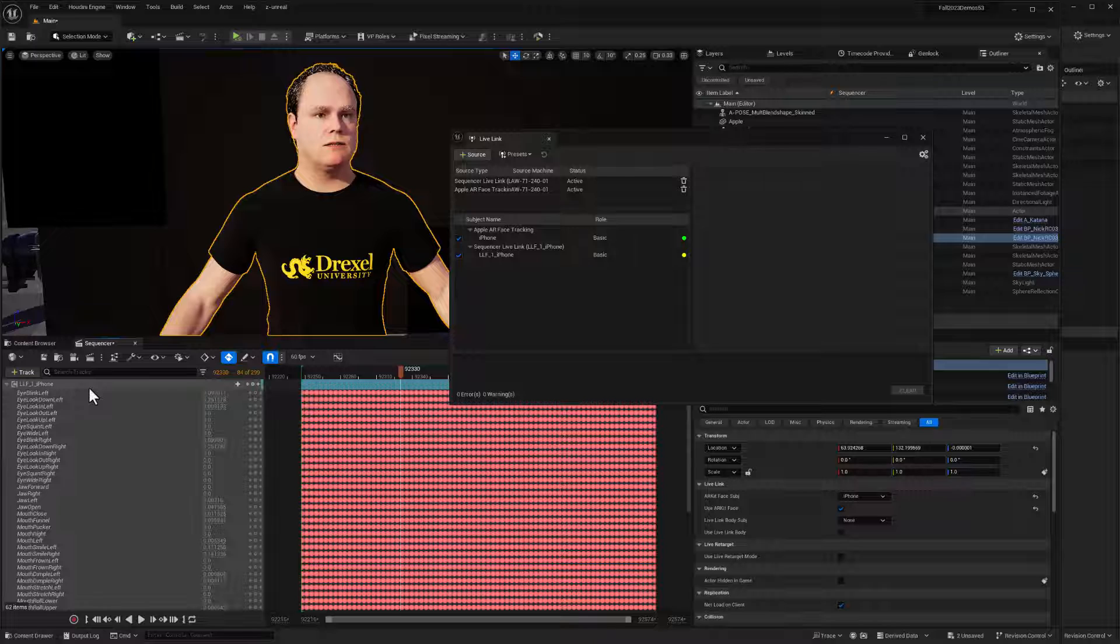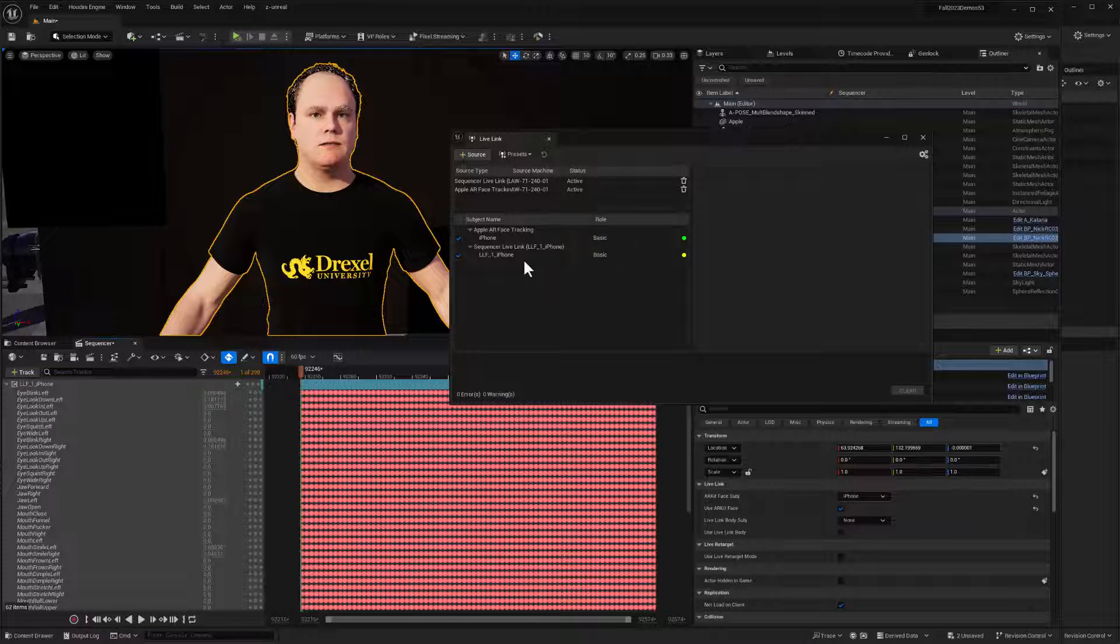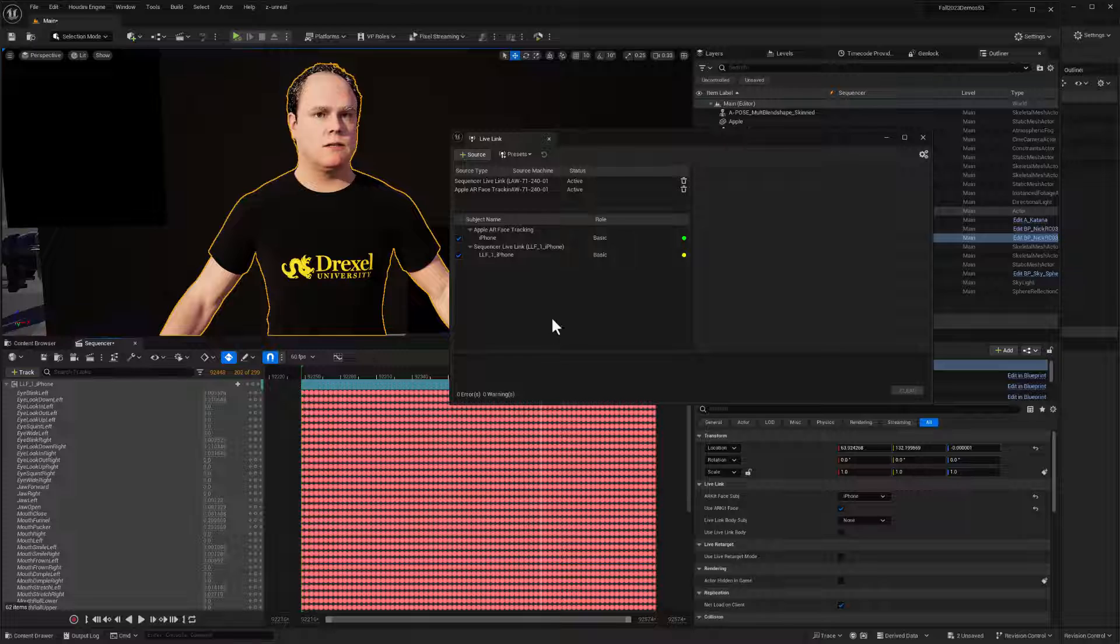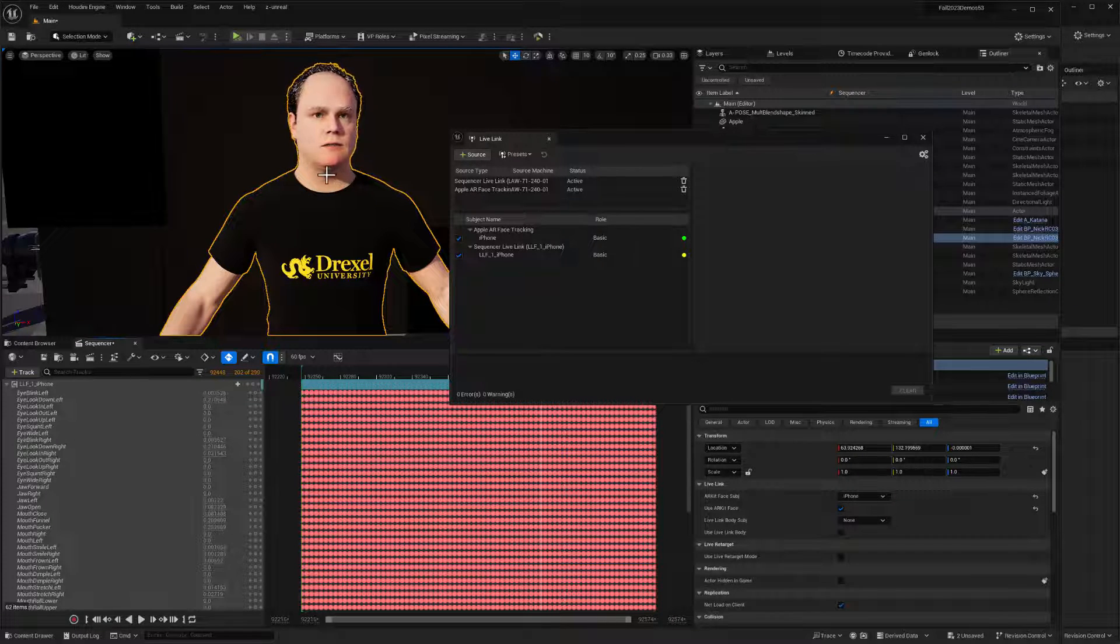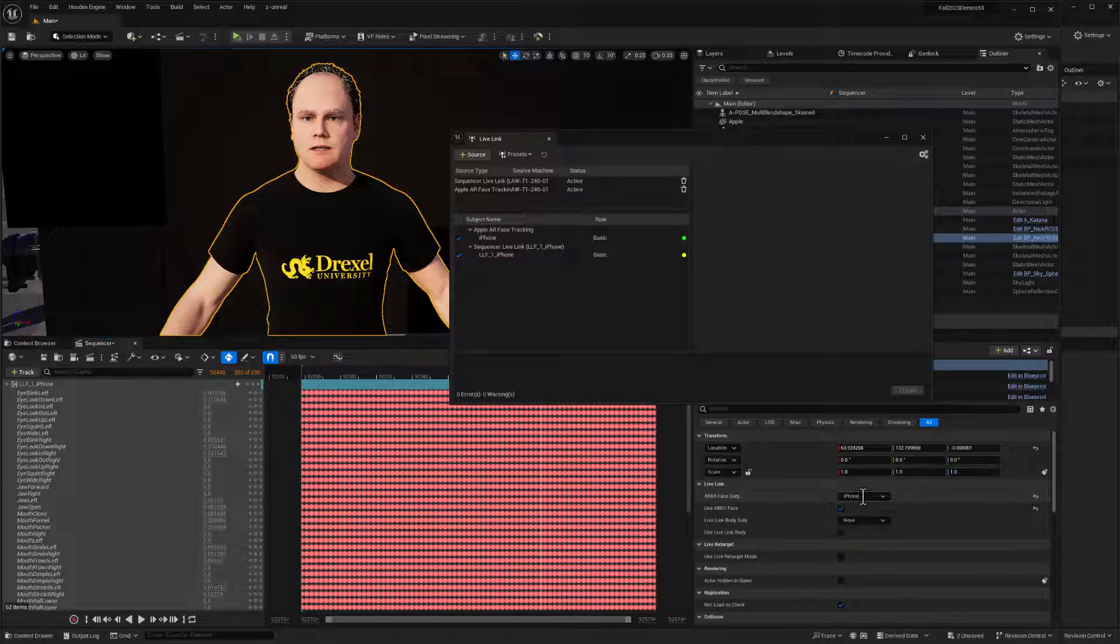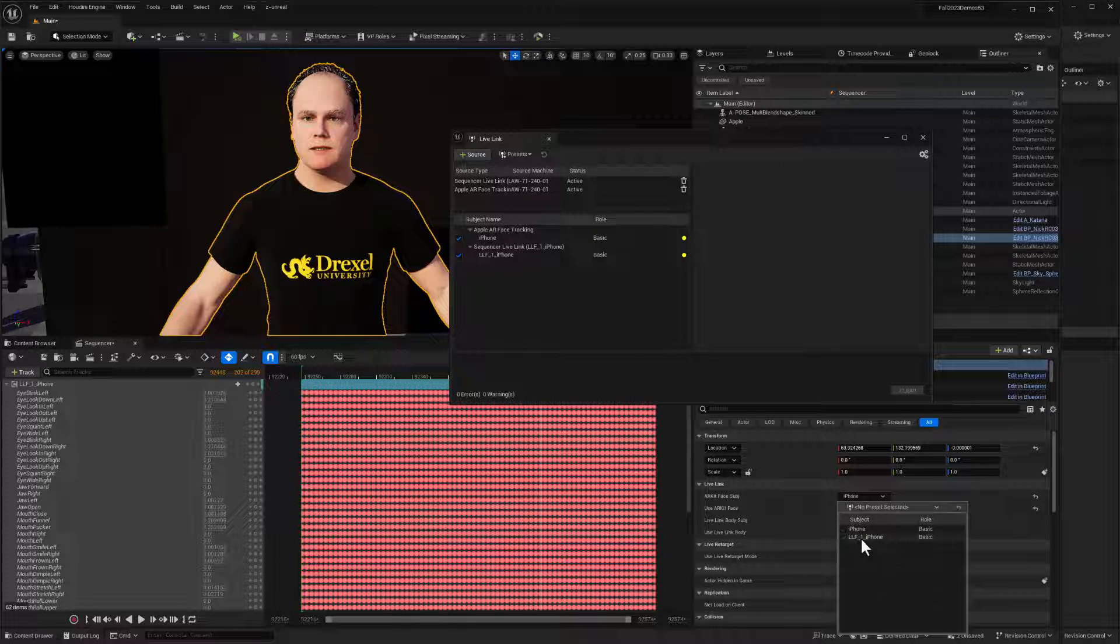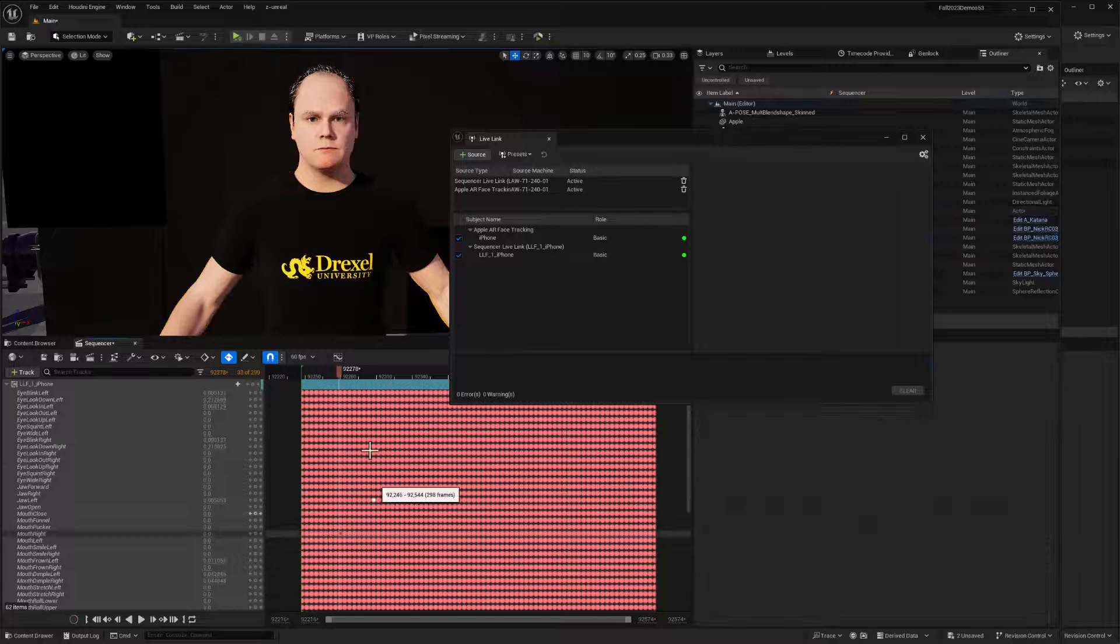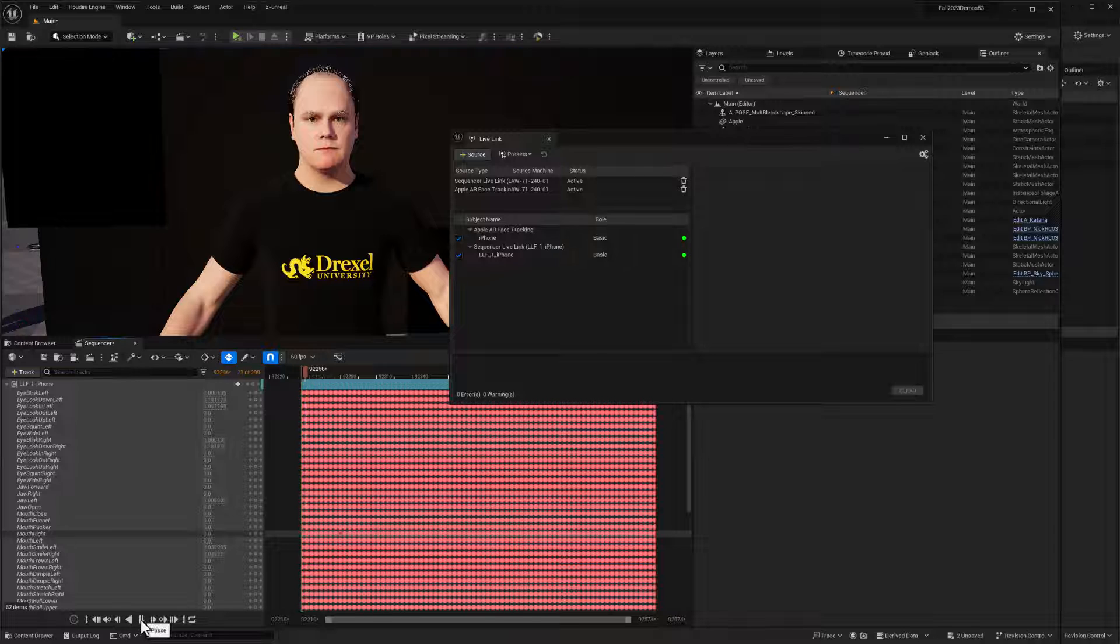So if I open up my live link windows, window and virtual production live link, we can see the data is coming in still from my iPhone. And that's a green light. We've got this yellow light for LLF one iPhone. So LLF one iPhone, that's our slate and take number and the source. And so we've got live link data on the sequencer. And as long as this is open, we'll see that as a live link source. I think if I close that, that live link source disappears. Double click it and that live link sources back. And for this light to turn green, I just need to hit play. And now that data is streaming in through live link.